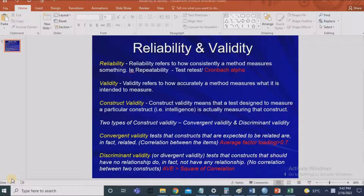Hi, welcome to our channel 'Talks on Management and Research.' In today's session we are going to discuss the concept of reliability and validity, and how to use these concepts in SPSS. First, let us talk about reliability.